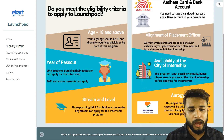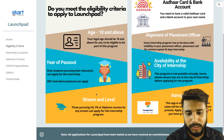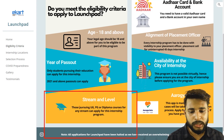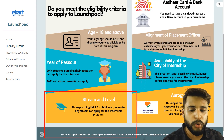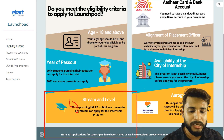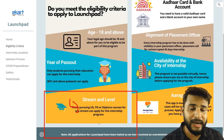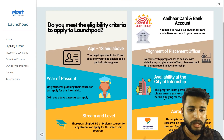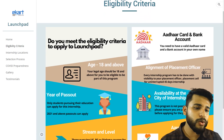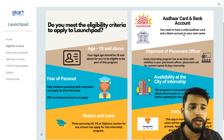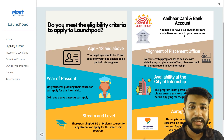Regarding streams and levels, students pursuing UG, PG, or diploma courses in any stream can apply for this internship program. You also need to have an Aadhaar card and a bank account in your name, since payment is required when you are selected for the internship.